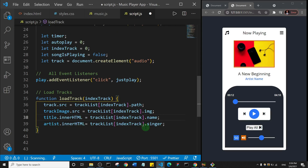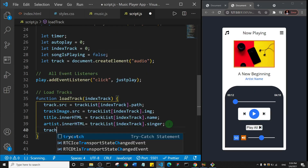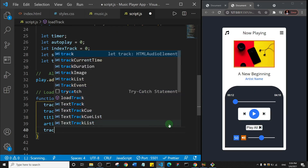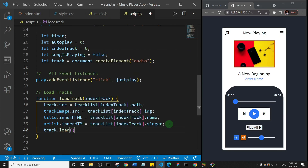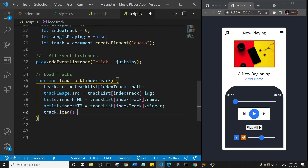The next thing we want to do is use a method to load the track: track.load(). There are several methods we'll encounter as we build this MP3 player — track.play(), track.pause(), and so on. This load method is the first step. Next we're going to create a function that will play the track.